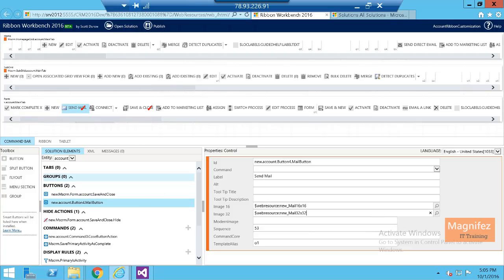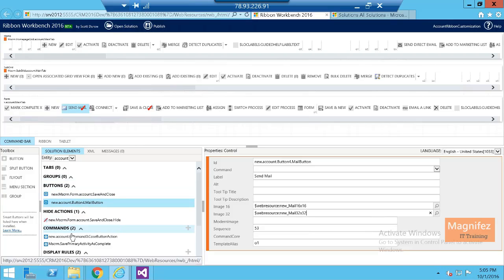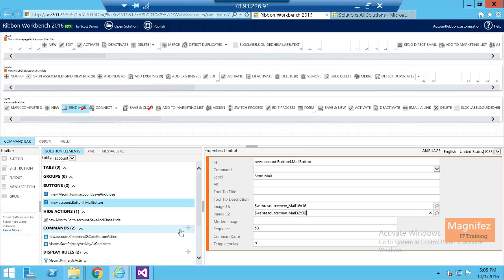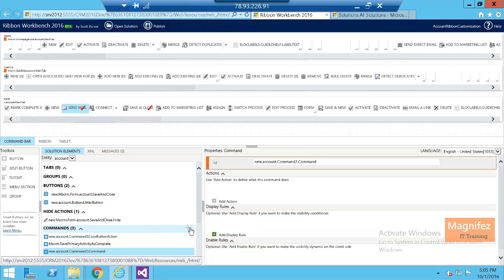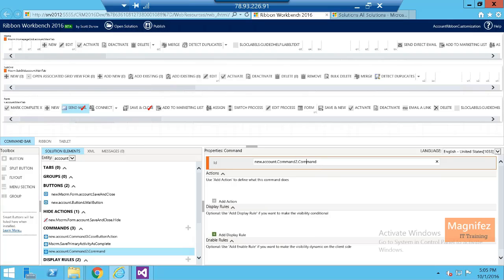After that, I need to create a new command. So I can go to command section here and click add new. So a new command will be created. So here I need to mention the ID. I am going to mention send email command.